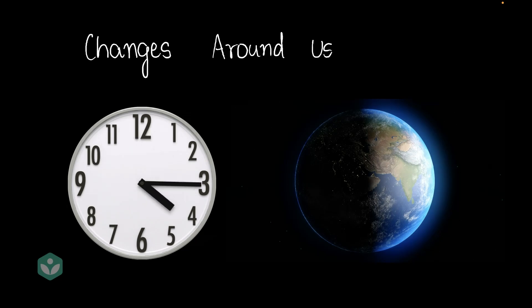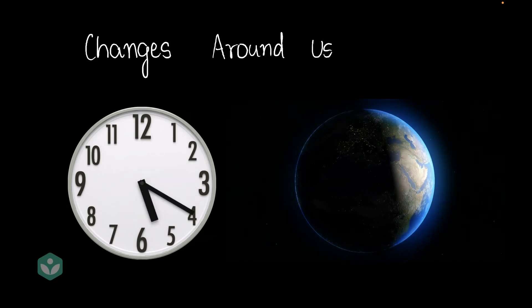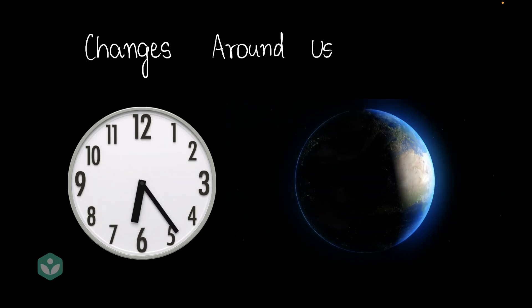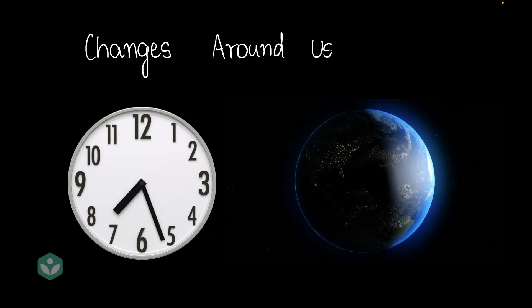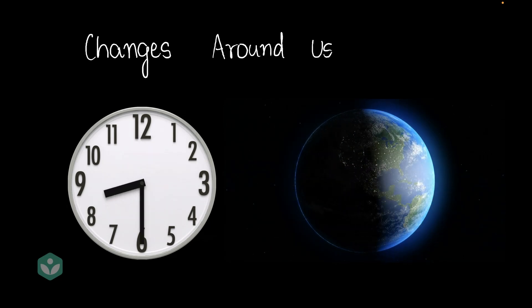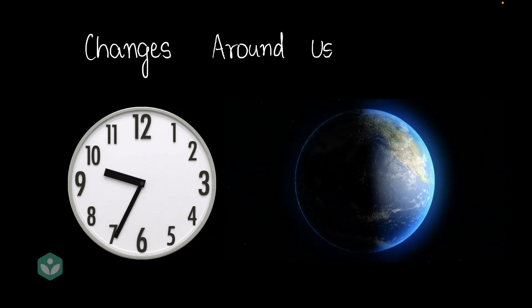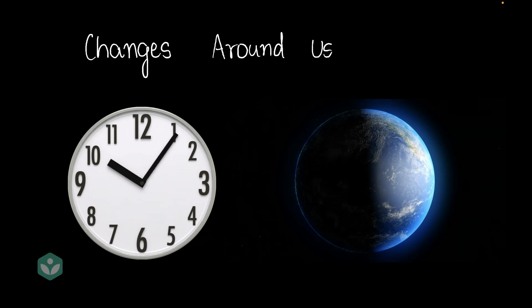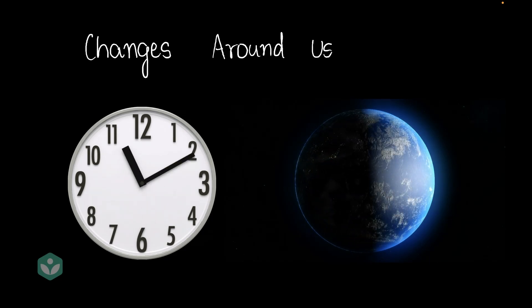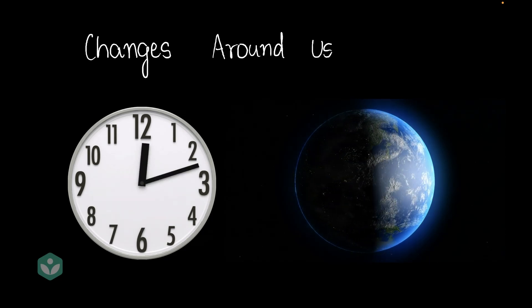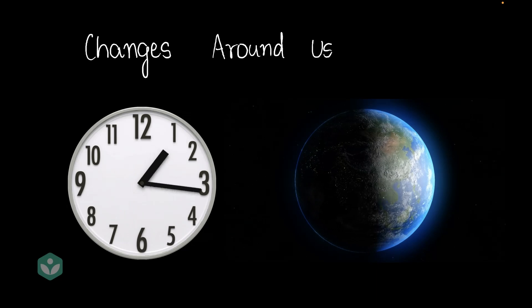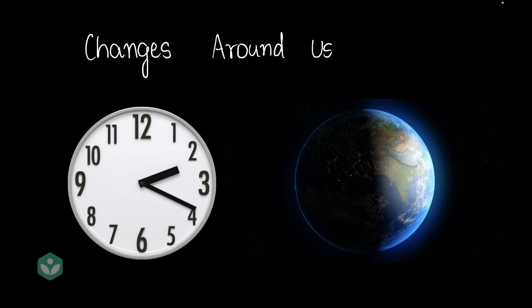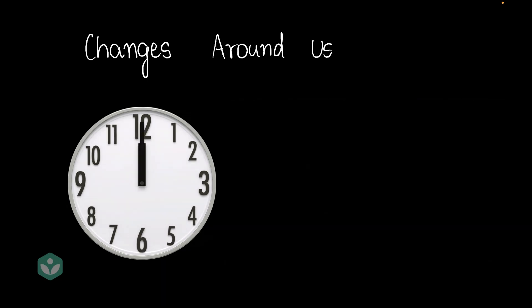For starters, we know that the earth is rotating around its own axis and that causes a lot of changes in the world around us. The earth is revolving around the sun, that also causes a lot of changes. In fact, the rotation of the earth is itself a change in the position of the earth. So this is an example of a change that we see around us.